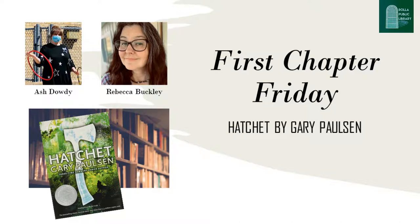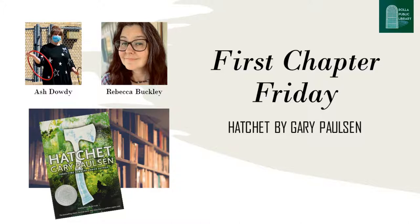You are watching and listening to First Chapter Fridays from the Rolla Public Library in Rolla, Missouri. I'm Rebecca Buckley, the library director. I'll be reading the first chapter of Hatchet by Gary Paulsen today. It's a riveting survival story that has been a favorite of all ages for many, many years.